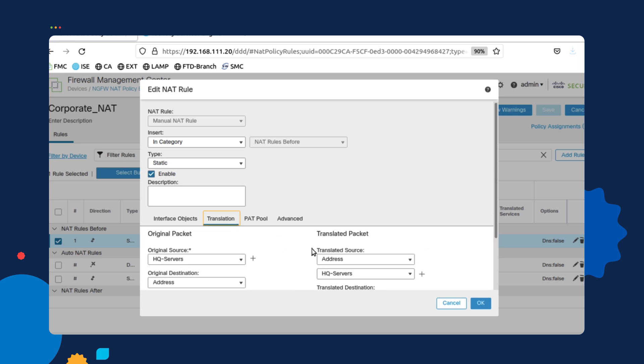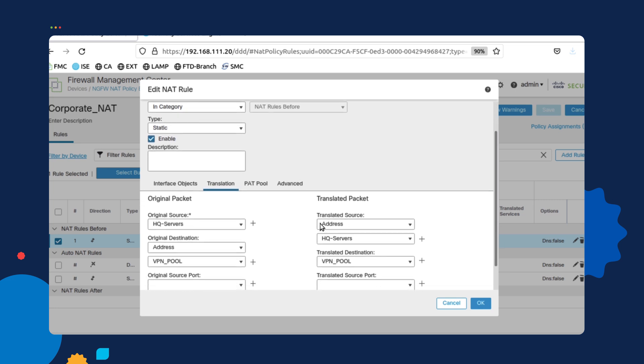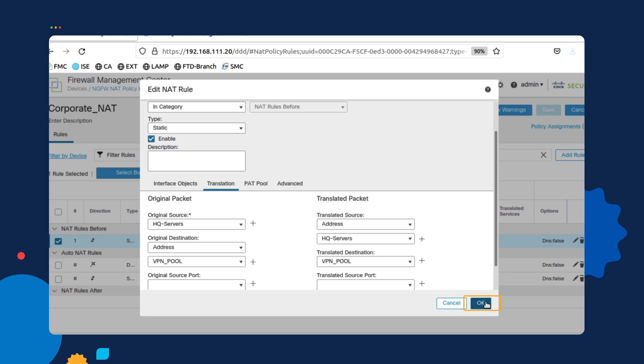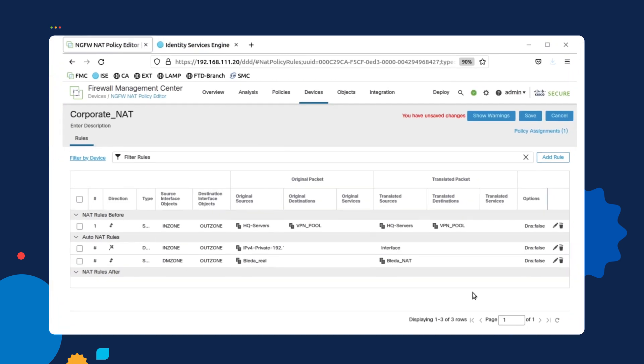And then under translate, I make sure that I keep the original IP addresses for the HQ clients and also the VPN addresses, and I translate them back to themselves. As you can see on the translated side, I'm making sure that I translate back the headquarters servers back to themselves and also the VPN IPs. So that way there's no translation when it's going through the VPN tunnel, making sure that it's successful when it goes through.